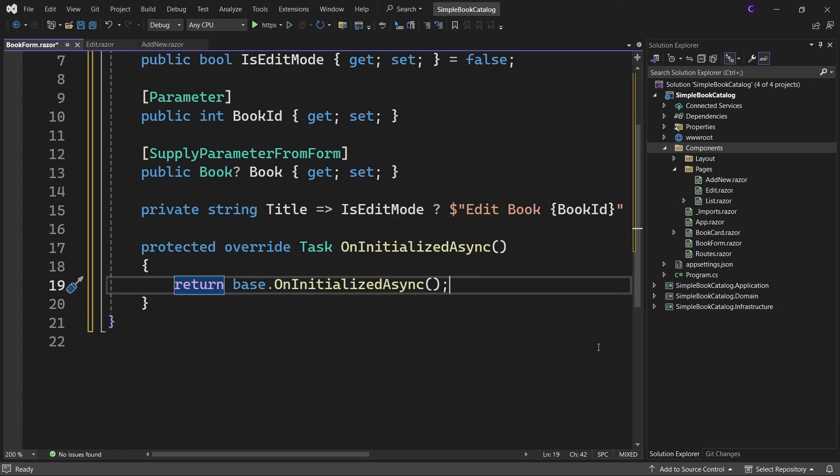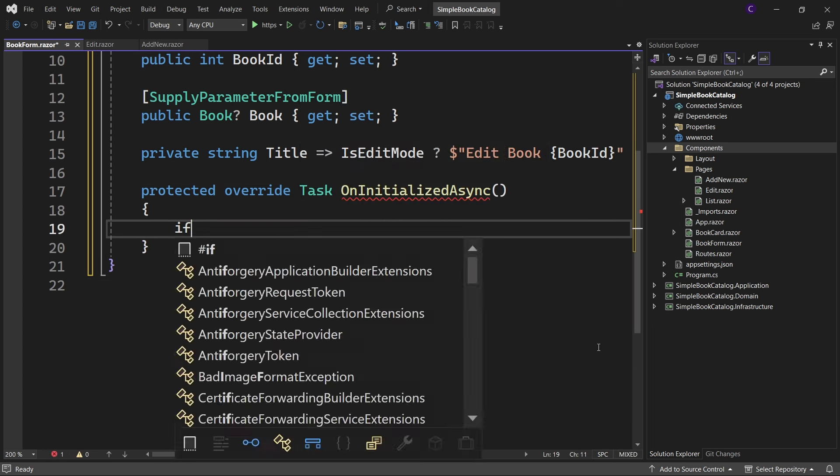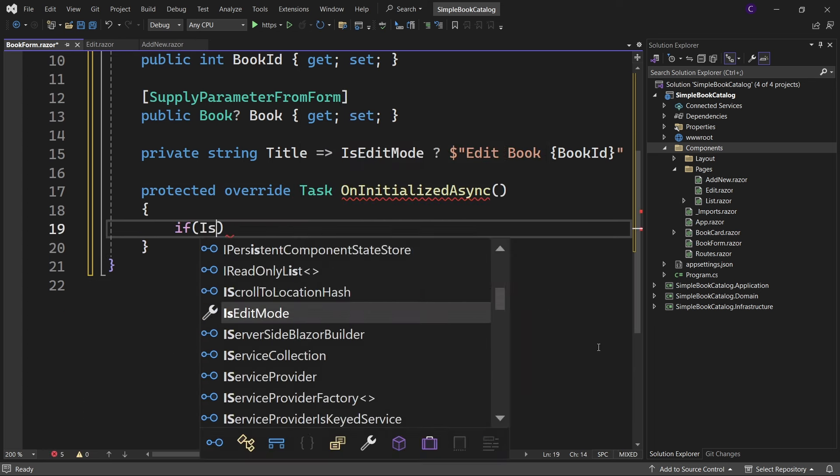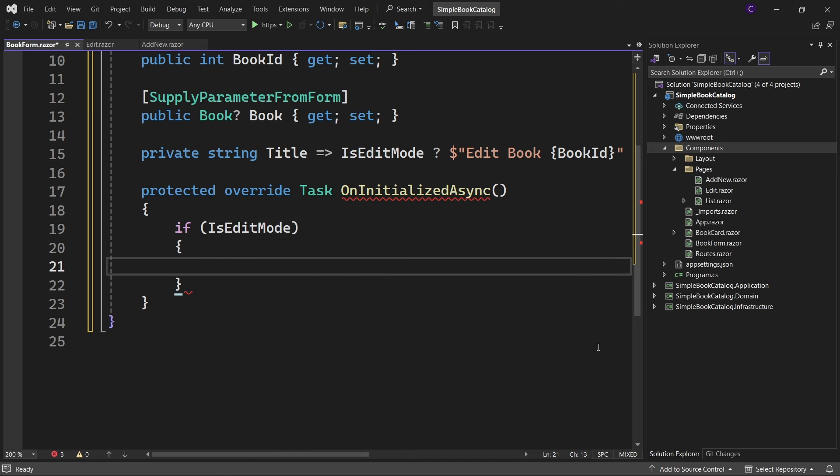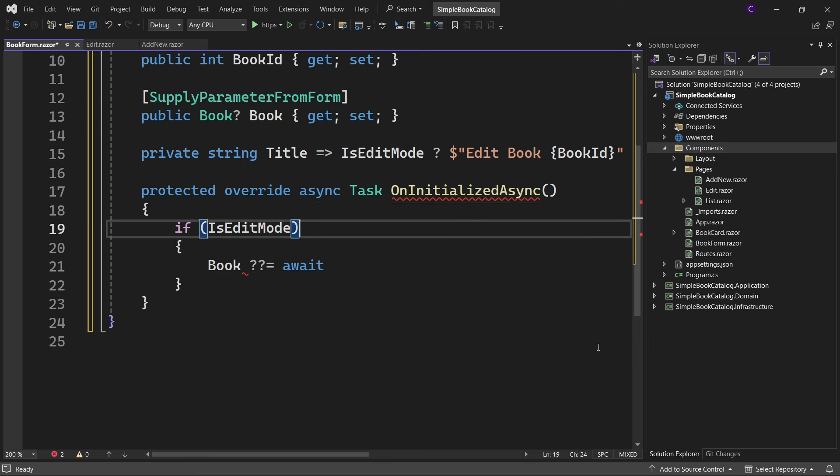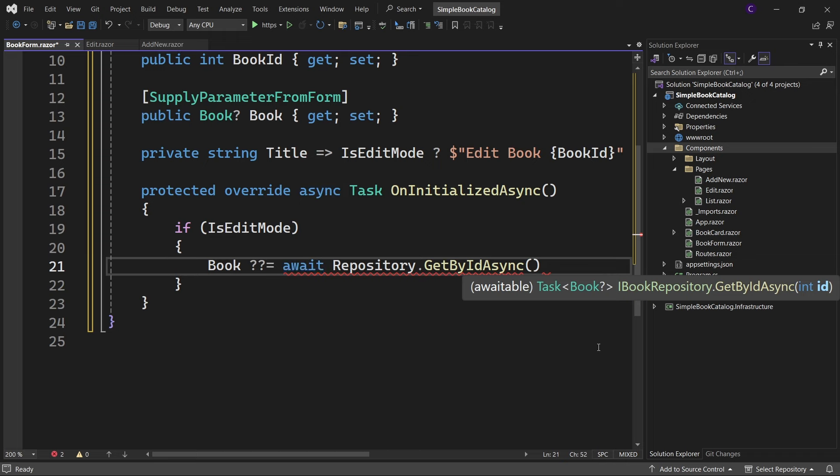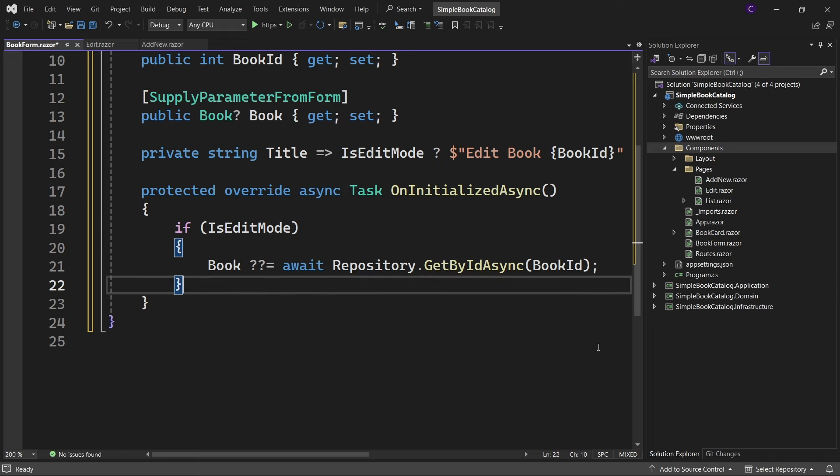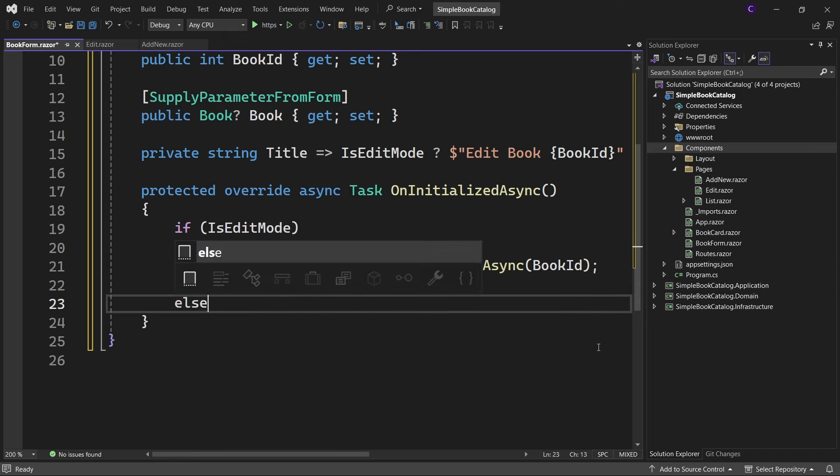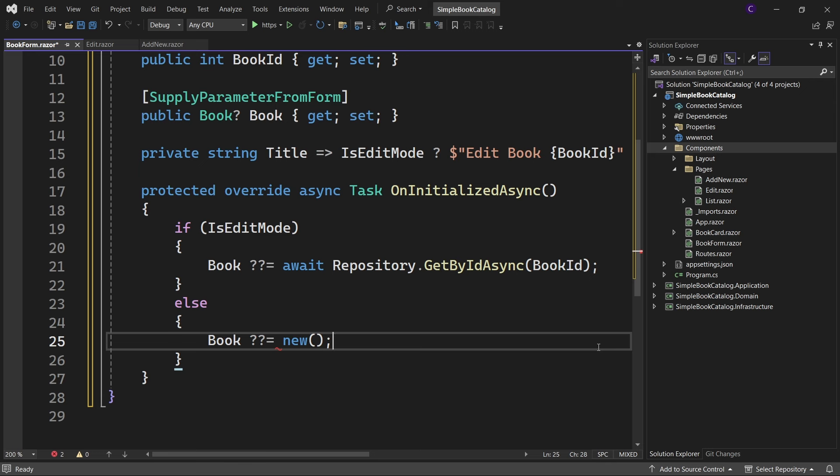Inside that we can check if IsEditMode, then Book ??= await Repository.GetByIdAsync(BookId), else Book ??= new. This means that if we are not in edit mode, we're simply instantiating a new book.